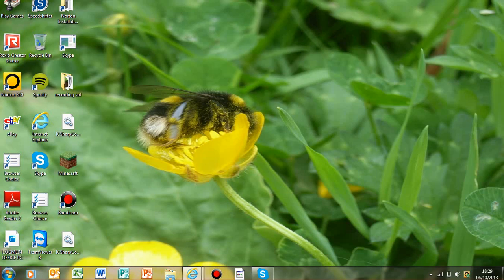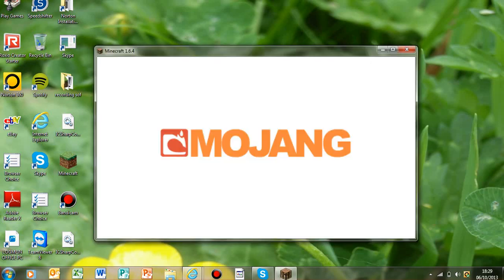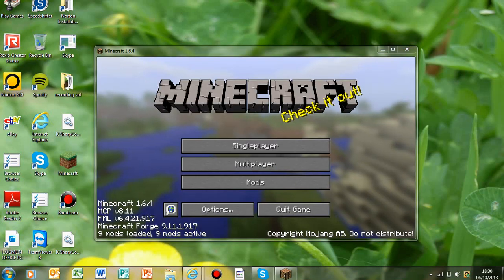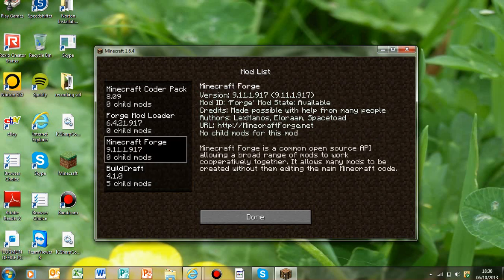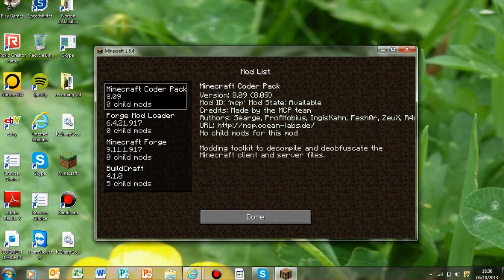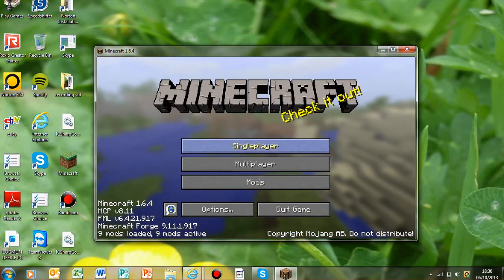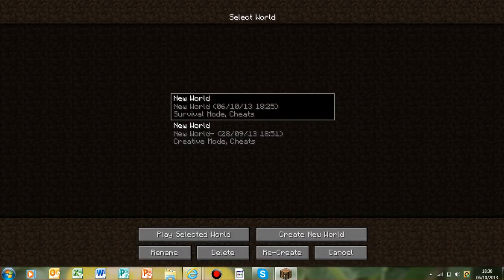It's opening, and as you'll see in a minute it has the BuildCraft mod. As you can see down here: BuildCraft, Minecraft Forge, Forge Mod Loader, and Minecraft Coder Pack. As you can see in the back, this is the one that's most important.